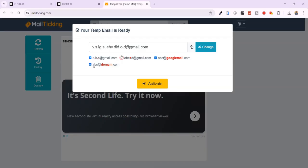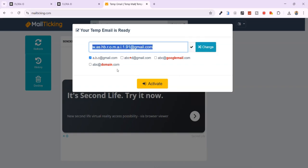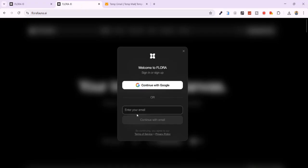Untick all other options apart from the Gmail type. Click on Change to refresh for a new email. Copy it, go back and use it to complete signing up for a new account.